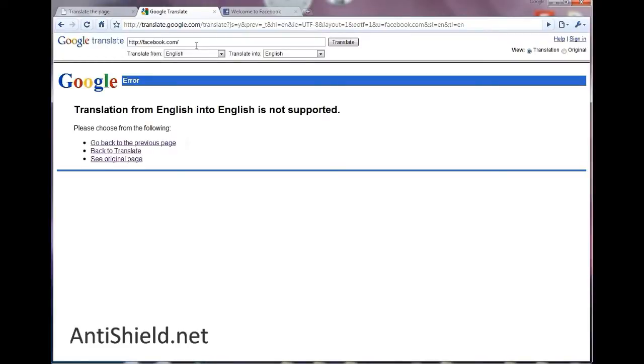So just going to go to Facebook but in another language. And how do you do that? You just erase .com and tell the domain name in another country, like for example FR for France.